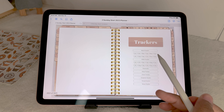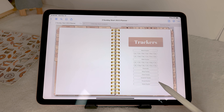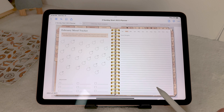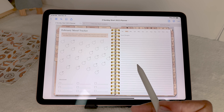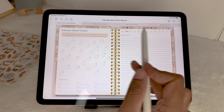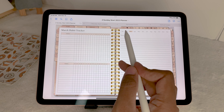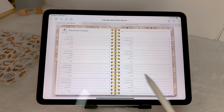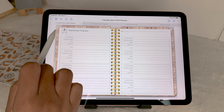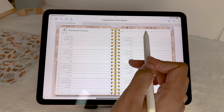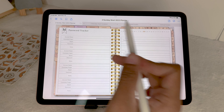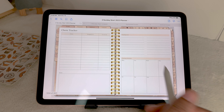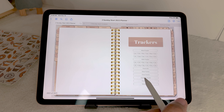Then we go to trackers: mood tracker, habit tracker, passwords, sleep tracker, chore tracker, symptom tracker, period tracker, and stress tracker. My personal favorite is definitely the mood tracker — I love tracking my mood. It's monthly and you can navigate through each month. Same with the habit tracker, which also has space to reflect. The password setup is similar to the contacts with section navigation.